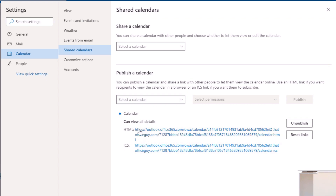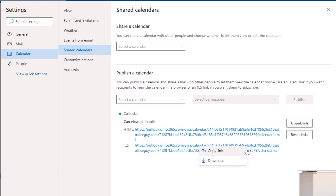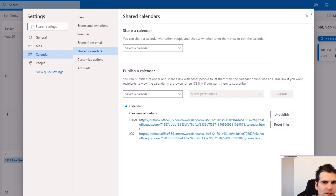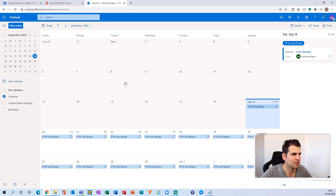We want to integrate the calendar directly into Google Calendar, so we want the ICS option. Click that link and you'll be presented with a pop-up box with the option to copy the link or download it. We're going to click 'Copy link' — that highlights it and you click Copy. That's been copied to your clipboard. You can close that dialog and close your settings.